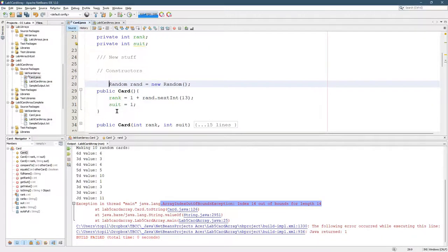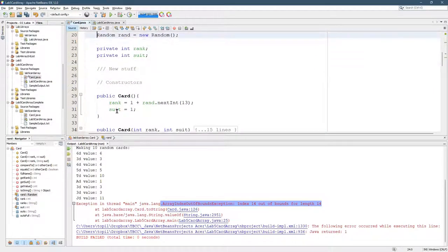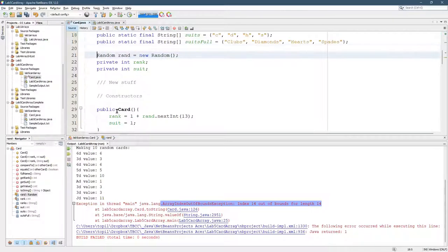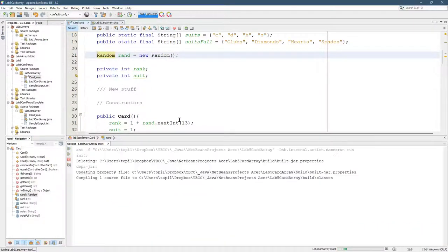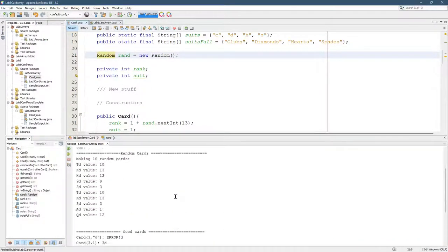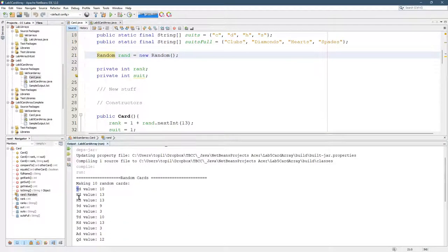What I'm going to do is move it up. I'm going to move it up above rank and suit, so this will work just fine. Should work just fine. Yep, we got random values here. Got some kings, a 10, 9, 3, etc.